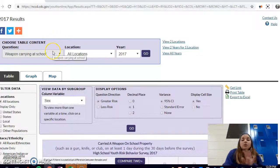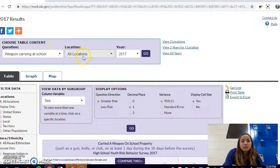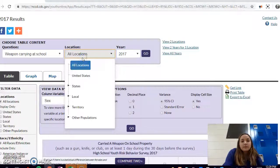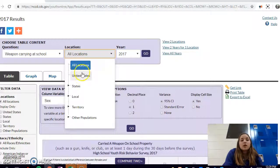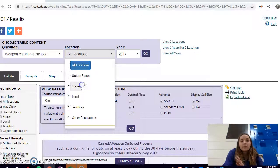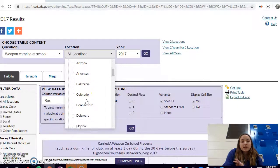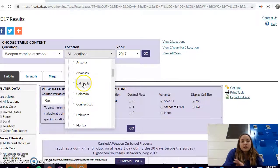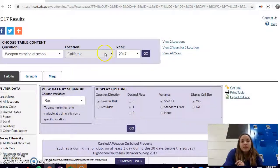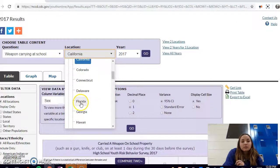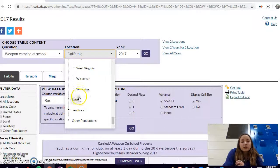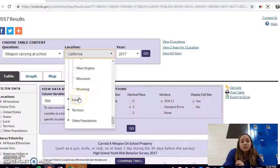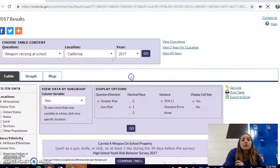I'm just going to show you weapon carrying at school. For locations, you can do the whole United States, you can look at a specific state, so let's say we want to look at California. You can also look at local areas, territories, or other populations.